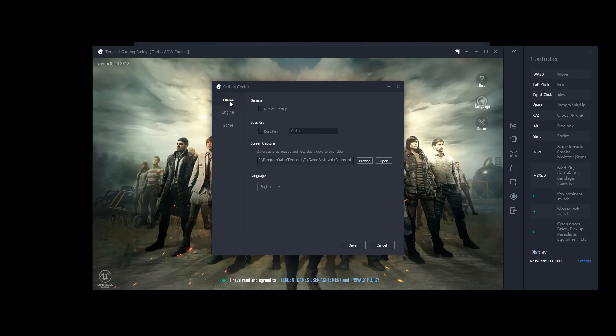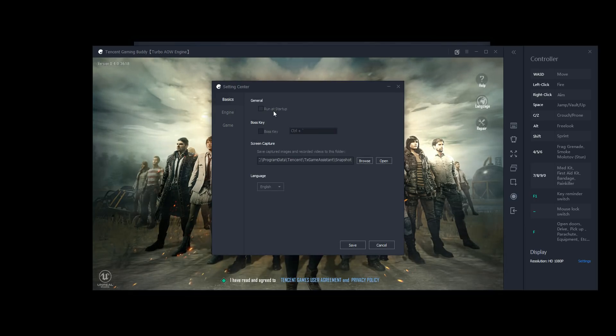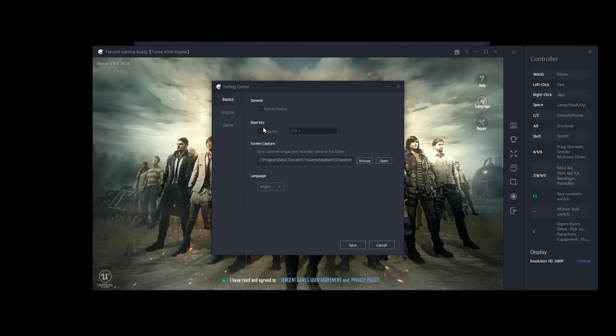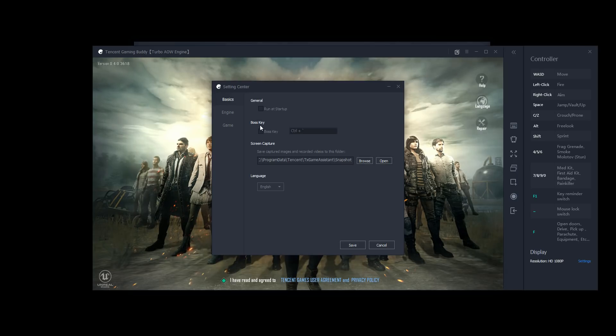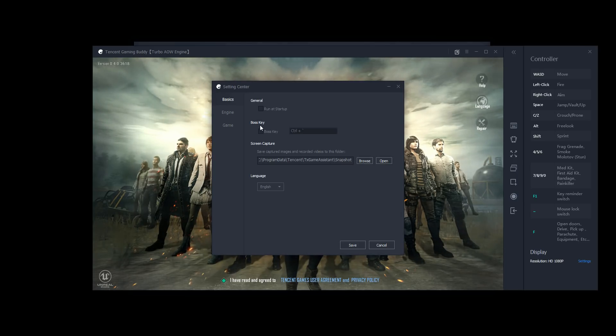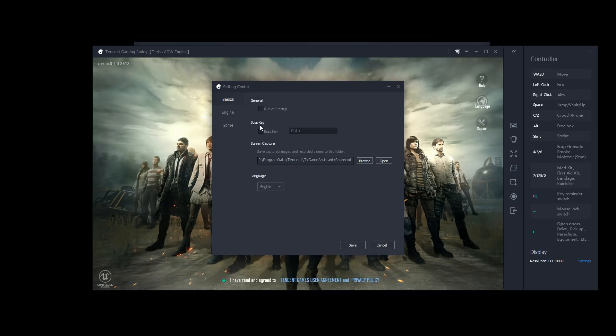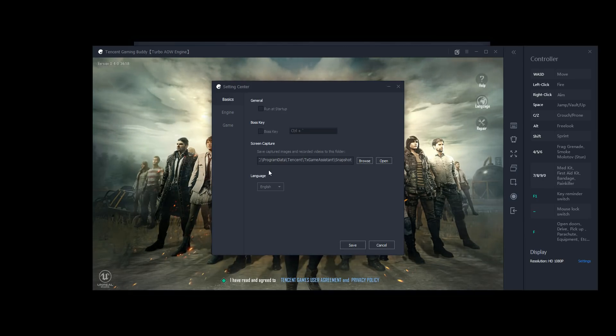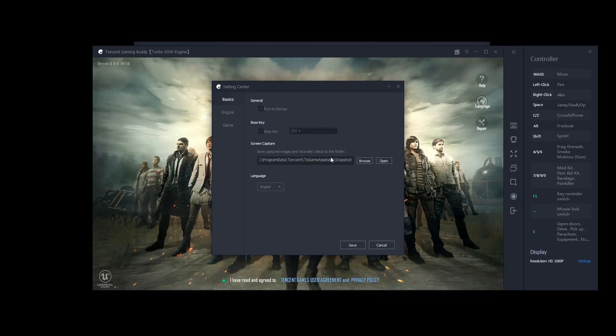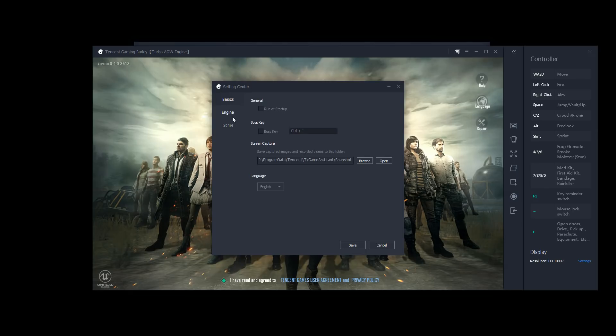We'll take a look here at basics. Run at startup, I unchecked that because I don't want this starting up when I start up the computer. Boss key, I have no clue what this is. Unfortunately, this emulator didn't come with an instruction manual or a user guide in English, I don't think. So if you know what this is, leave it in the comments below because it sounds cool, but I don't think there are bosses in PUBG Mobile, so I don't know what it does. And then screen capture is where you're capturing your screenshots to because this has a built-in screen recorder that I'll show you later. And language is self-explanatory.